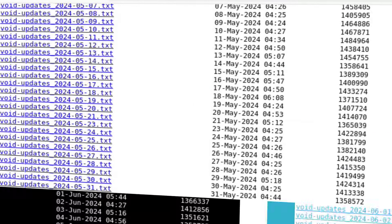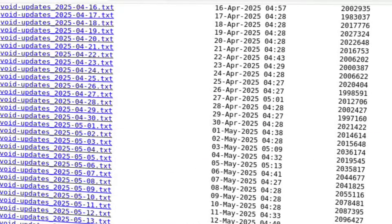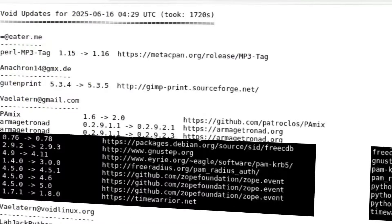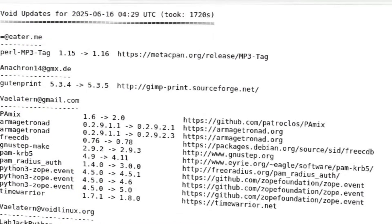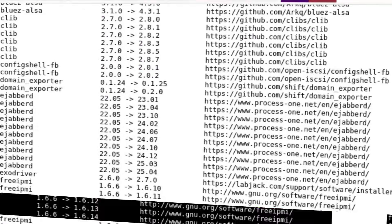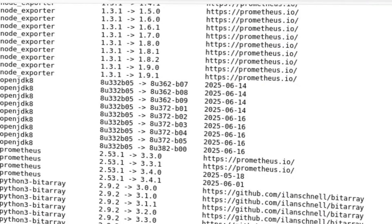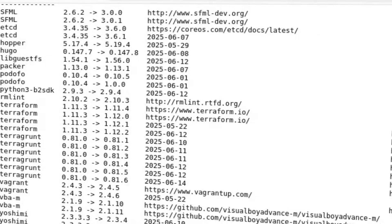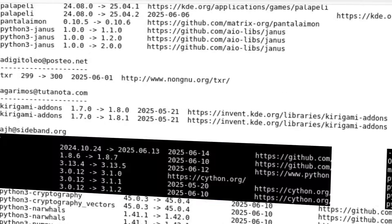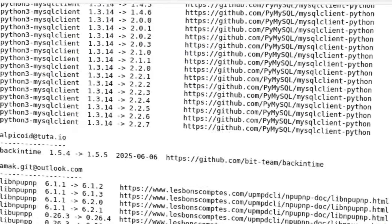Void doesn't want to impress you with fancy effects. Void wants to work. And it does. It's boring, in the most beautiful and reassuring sense. It does its job. Always. In short, Void sacrifices a bit of bleeding edge to give you rock-solid stability, consistency, and control.